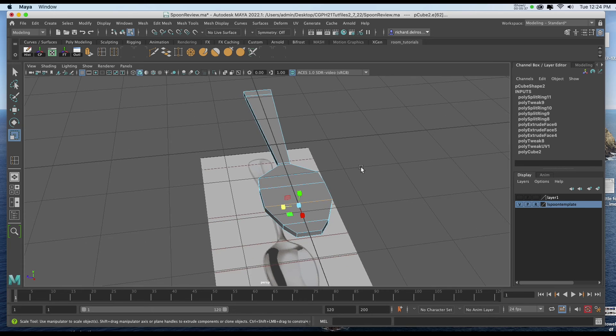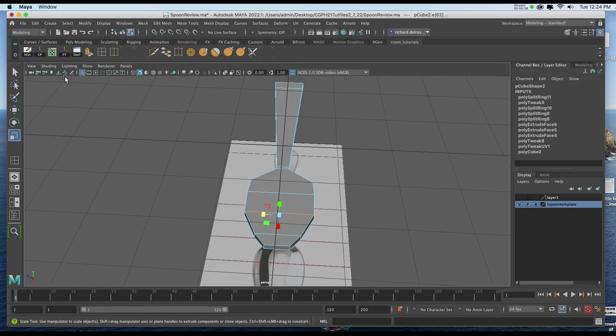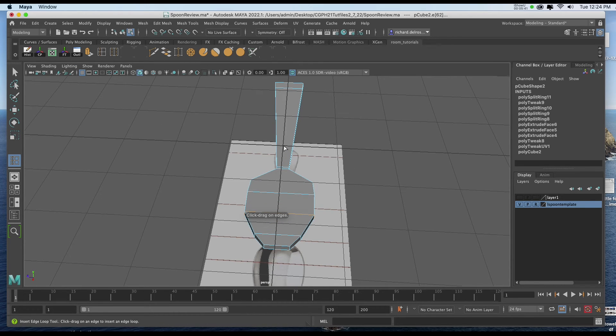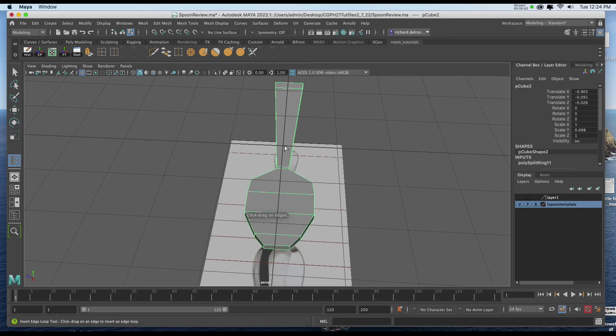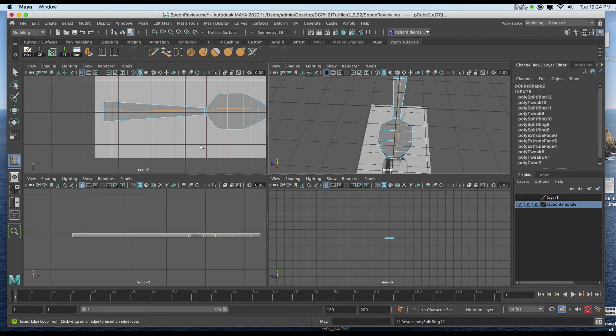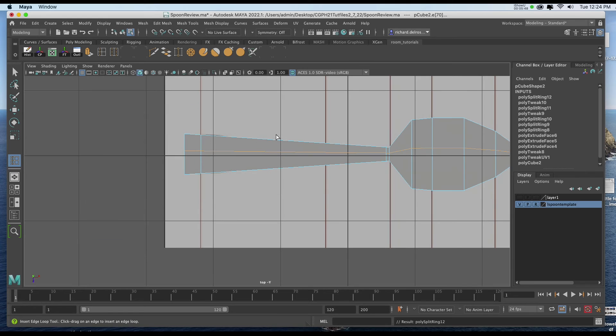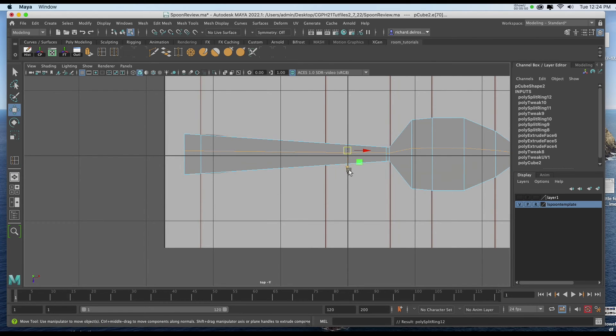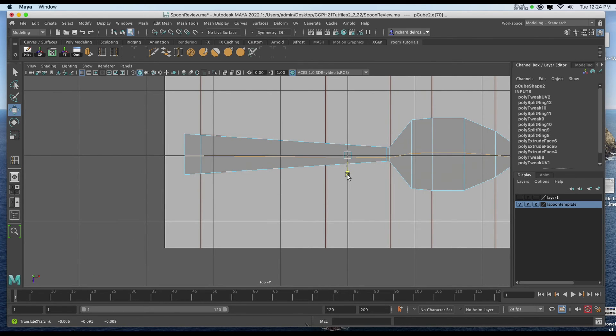So in our perspective view, let's go ahead and get our Edge Loop tool. And let's just split it in half. Now, if you want it to be more accurate, you could always go to Top View, which I think I'll do once I've introduced that. And I'll get my Move tool. And I'll just kind of pull it more to the center.